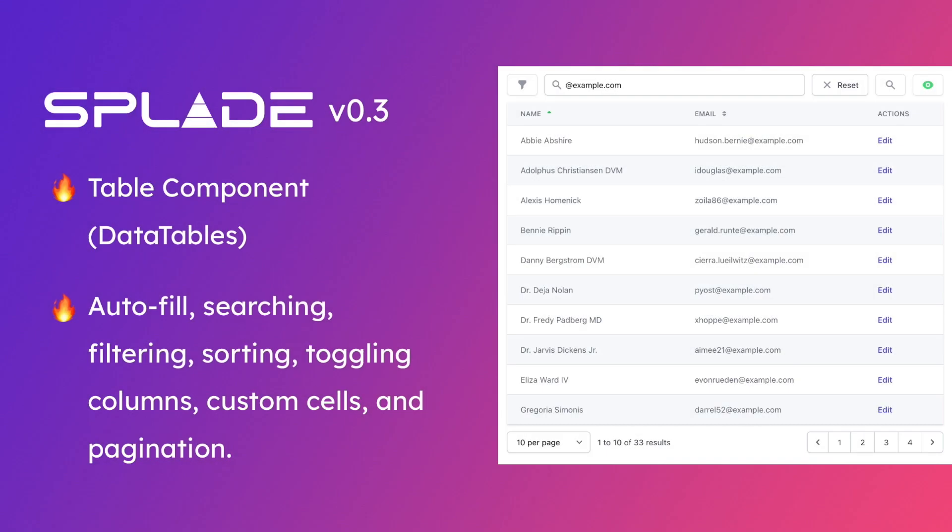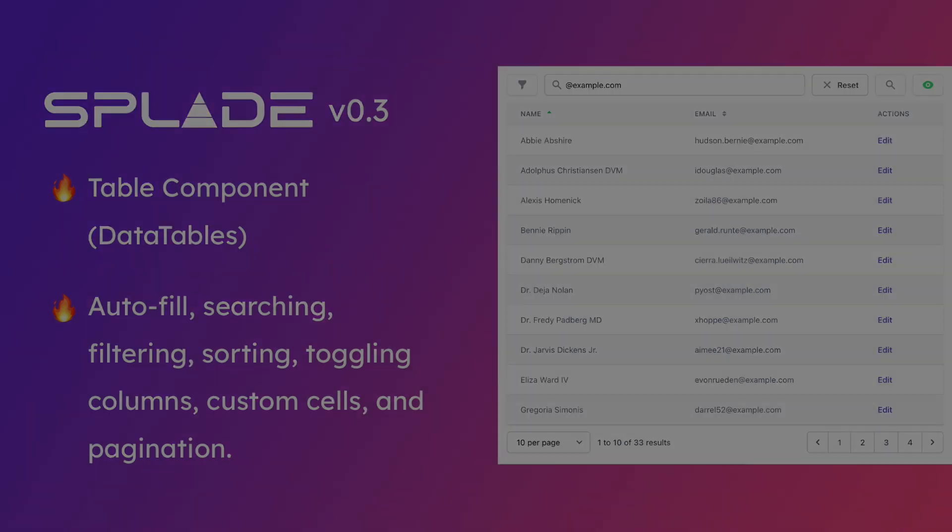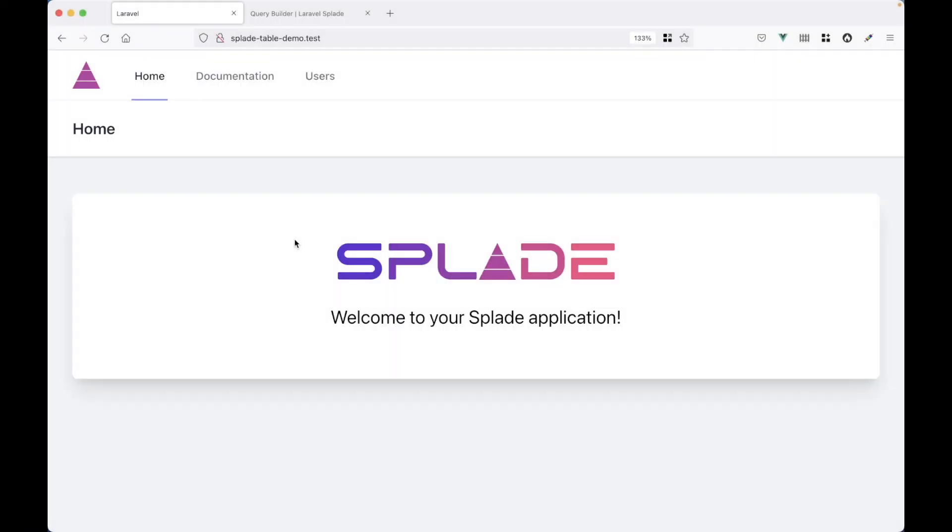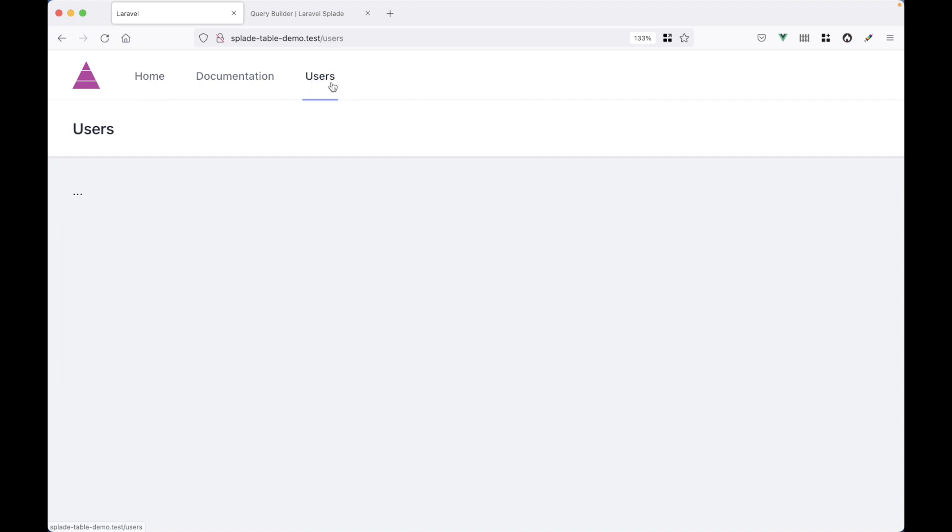Hey everybody, today I want to show you the next version of Laravel Splade that has a new table component. I've got a fresh Laravel application with Splade so we can start right away. What you see here is just the standard Laravel Splade homepage. In the menu I've added a link to the users page and this page is still empty.